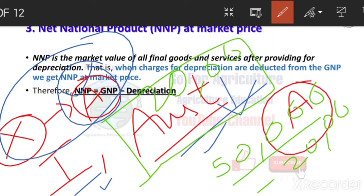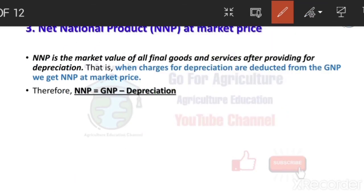But in GNP, we are not including the changes — we are just including the total value only. We are not including changes; we are just giving the value. This is the value of company X in India and Australia for product A. But in NNP, we include changes — how much value is in India, how much in Australia, whether it has increased or decreased. That increase or decrease is included in NNP. This is the major difference between GNP and NNP.